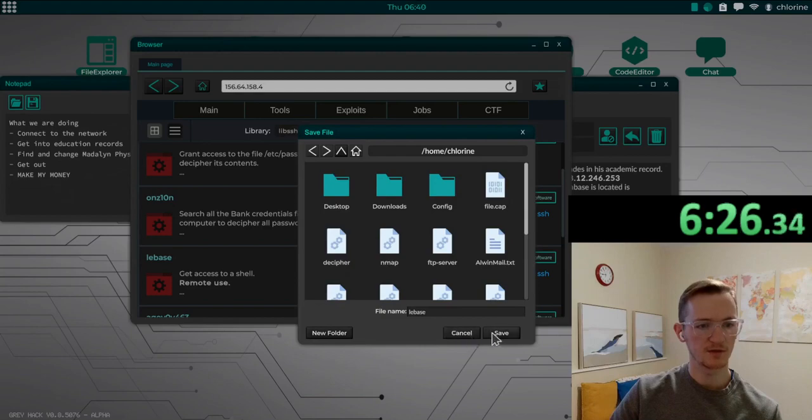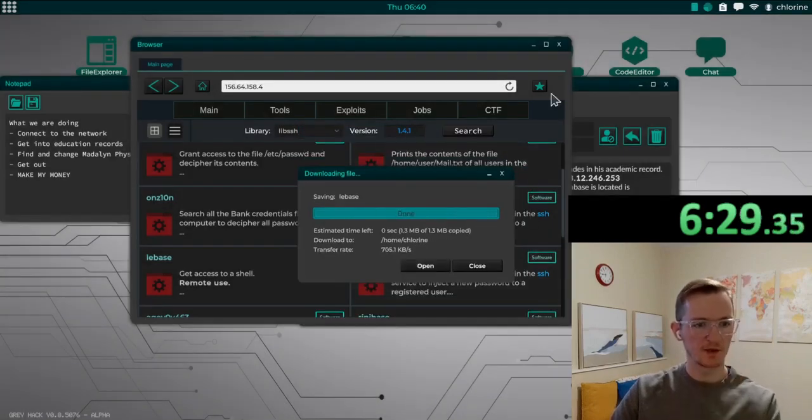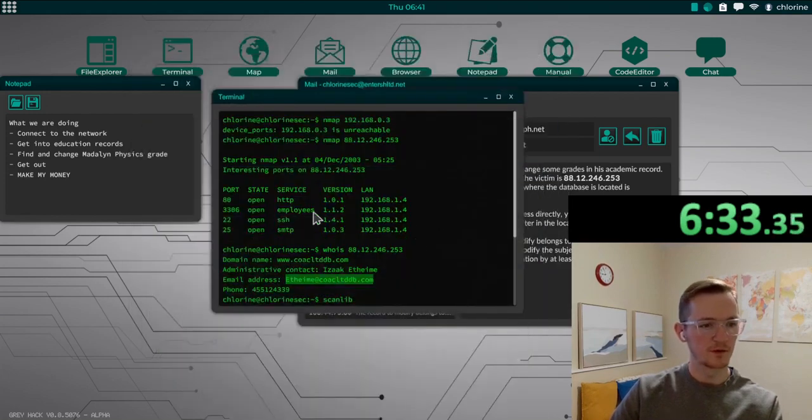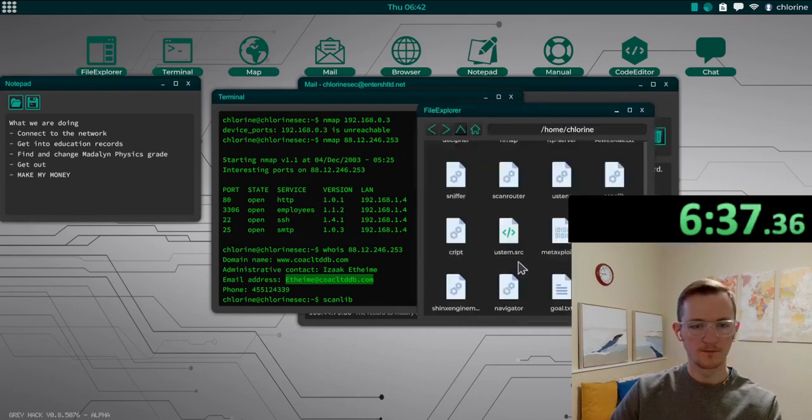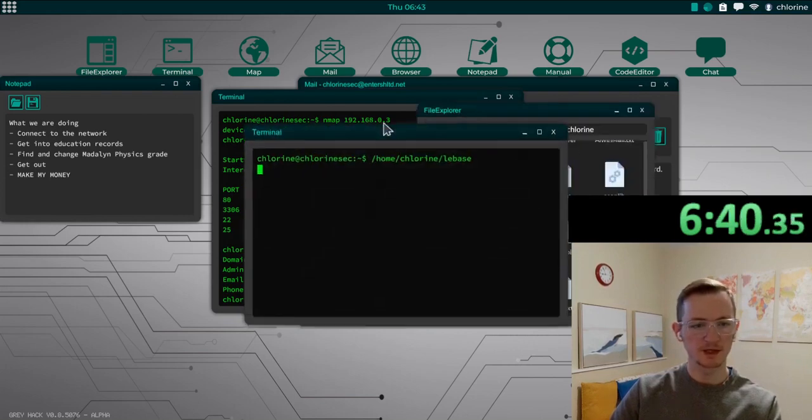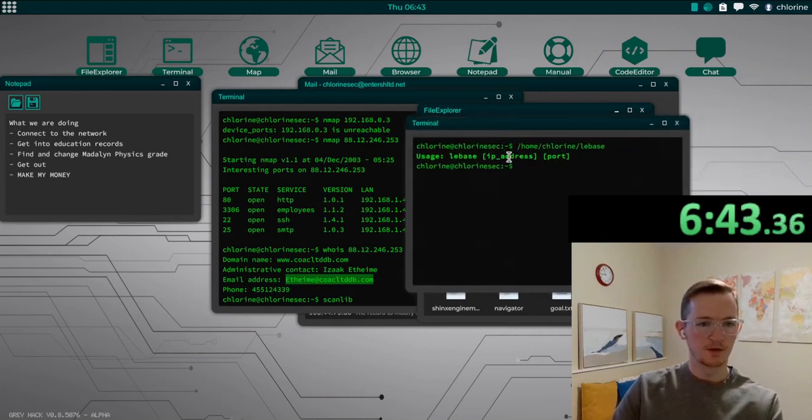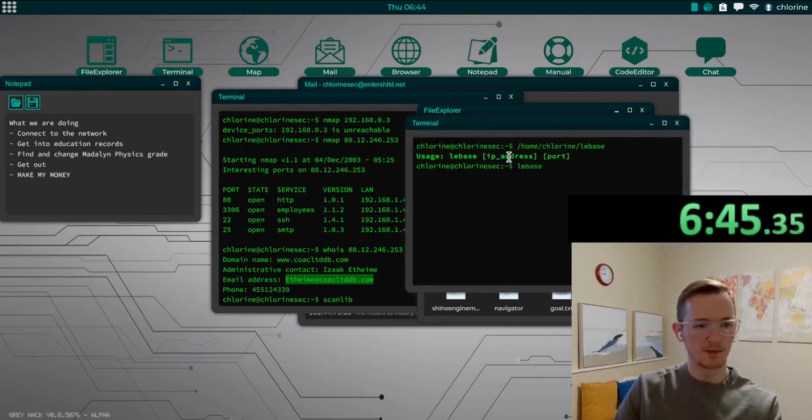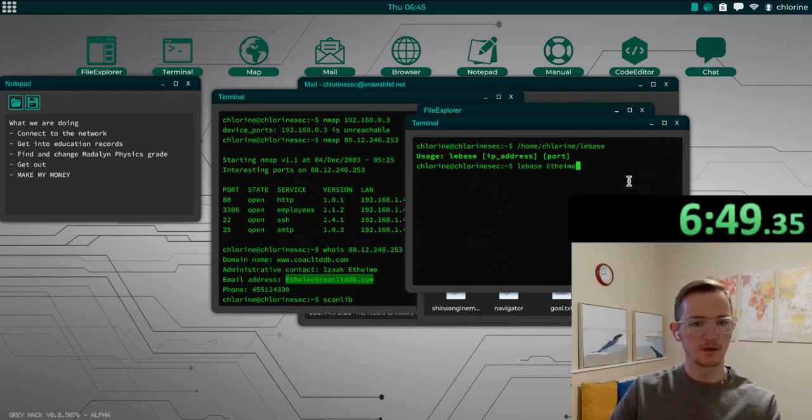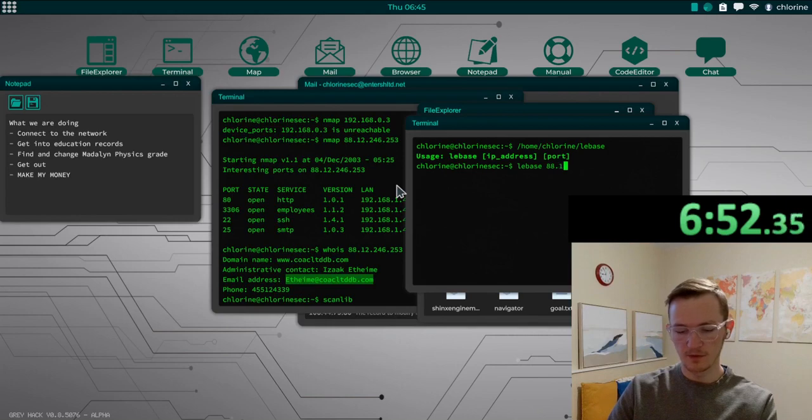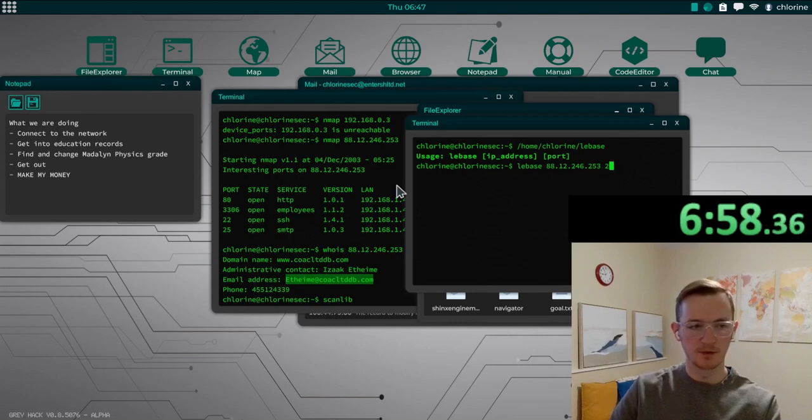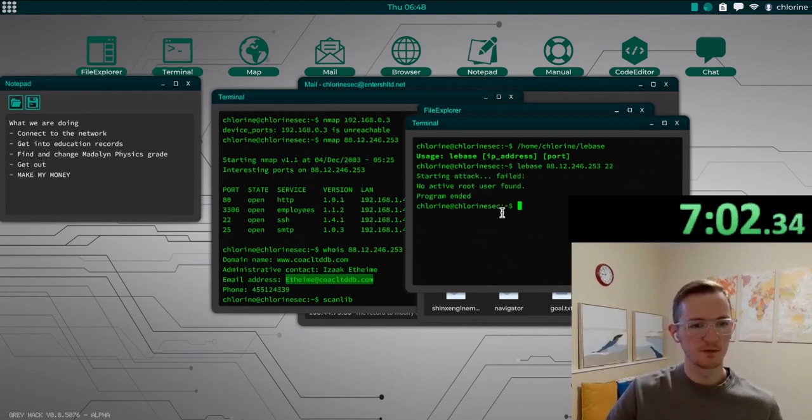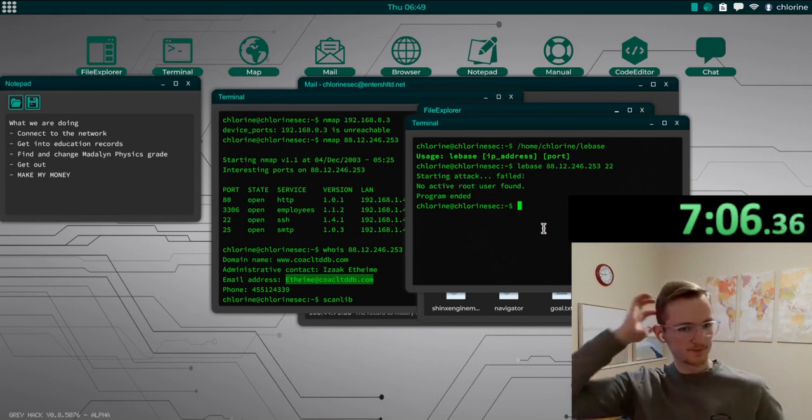Purchase that. Save it in our file path. Purchase that down. Okay, so this is what it was. LEBASE or LEBASE. So for that, we need the IP address, which I believe we still copied. No. What was it? 88.12.246.253. And the port was 22. So this is an SSH specific breach. No active root user found. Okay.